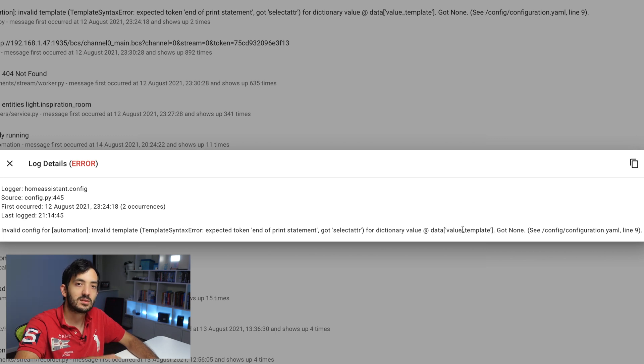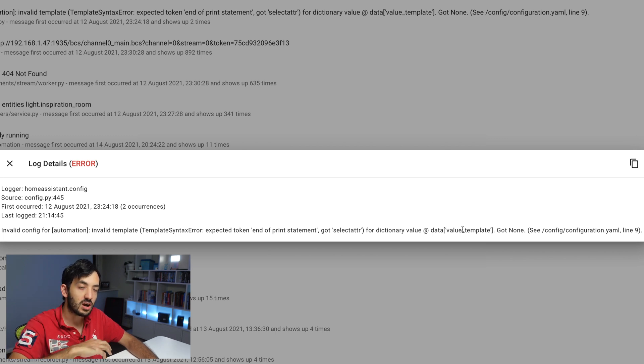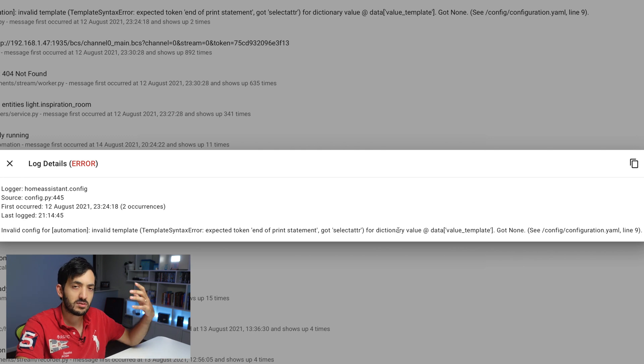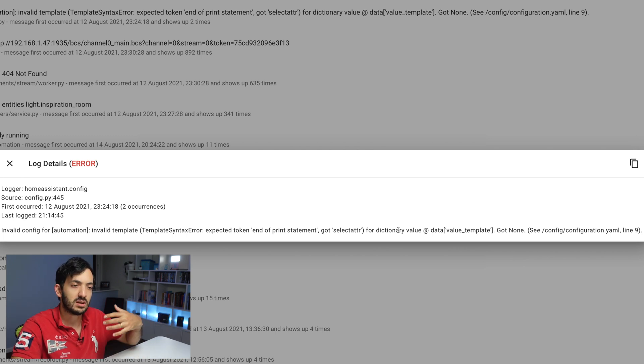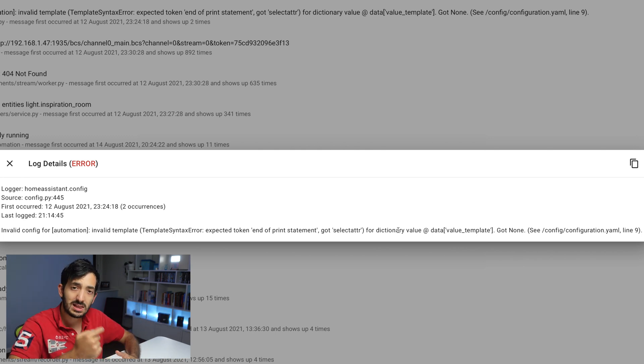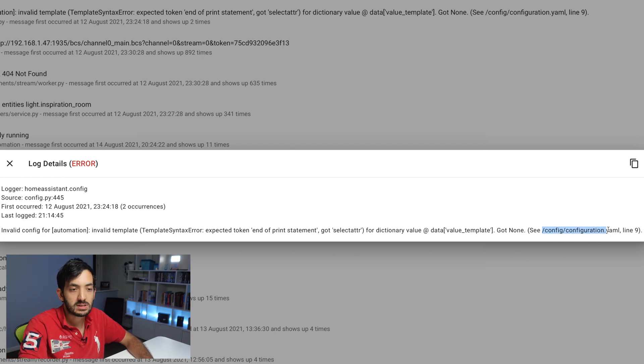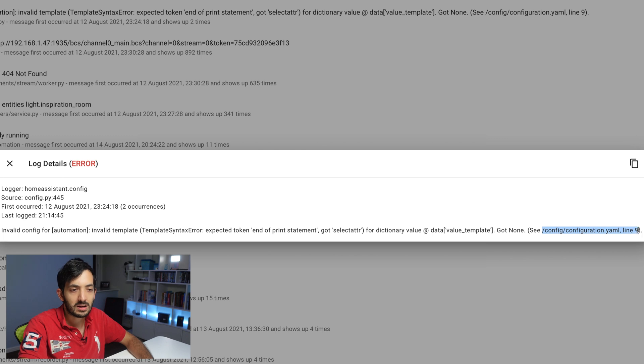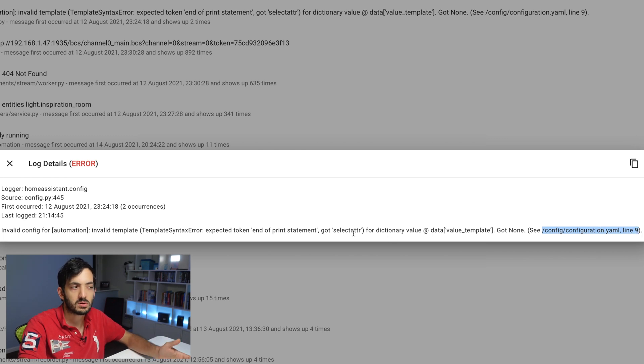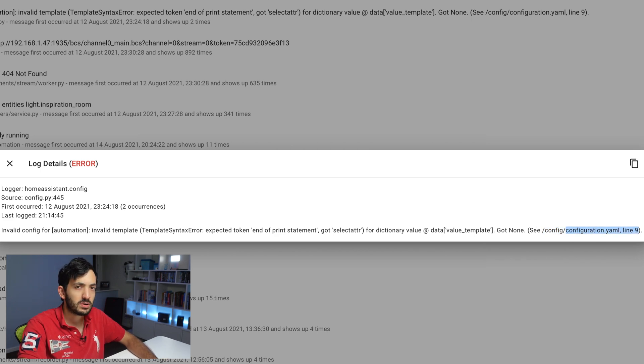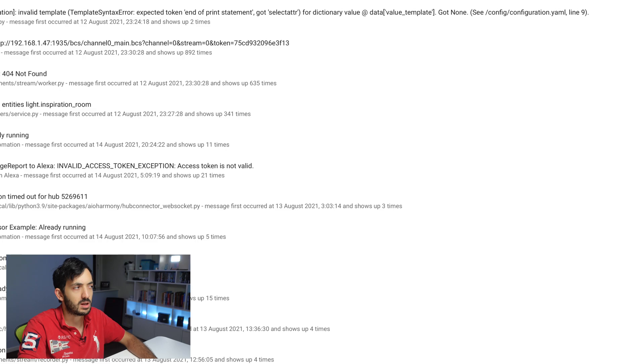got select attribute for dictionary value data value template. So this is going to sound like a lot of jargon to a lot of you, unless you know what dictionaries are. And if you're interested in learning those technical things, let me know in the comment section down below. Also at the end, it points out the configuration.yaml file line nine. So you're quite confused because you're thinking, well, this is an automation, but it's actually pointing to configuration.yaml line nine. So let's jump into configuration.yaml and let me show you.